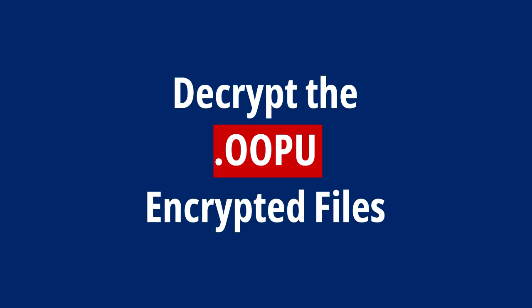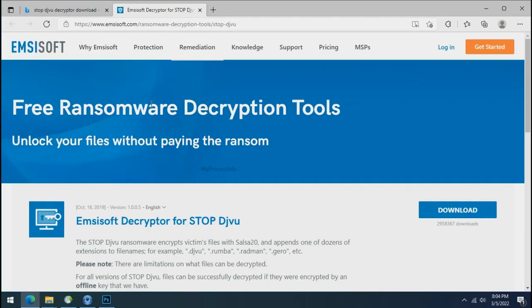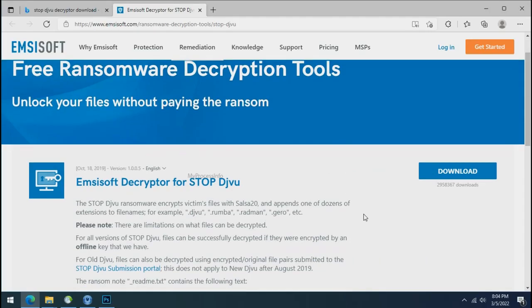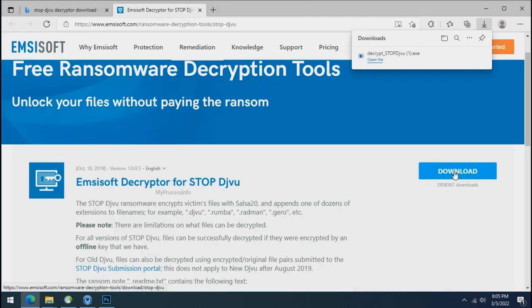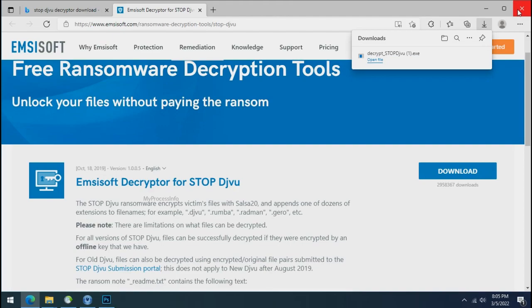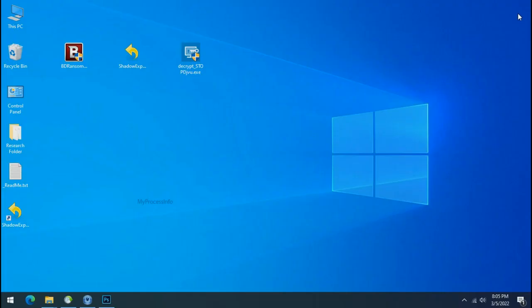Time to decrypt the encrypted files. To decrypt the encrypted files, download the Stop DejiView Decryptor tool. Please remember, this tool will take some time to decrypt your personal data. It completely depends on your folder size.